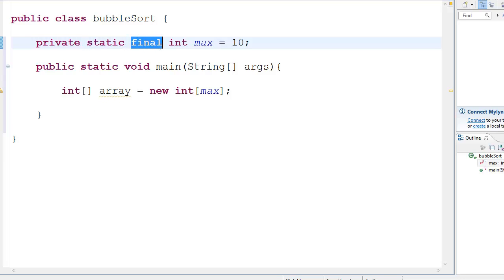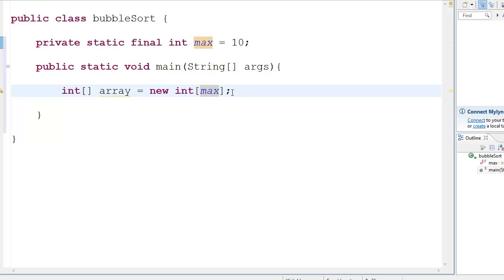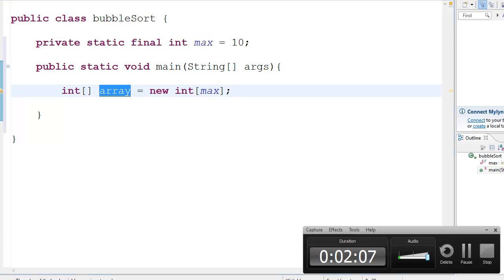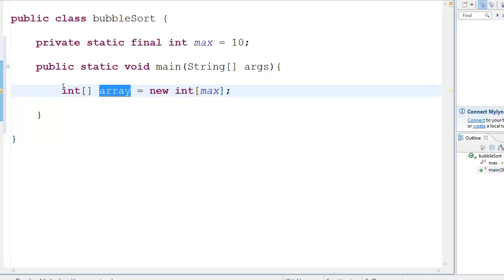Final, that means this value will not change. It's constant. And int, it's because it's an integer. That's about it. And now, this is an array of 10 elements.